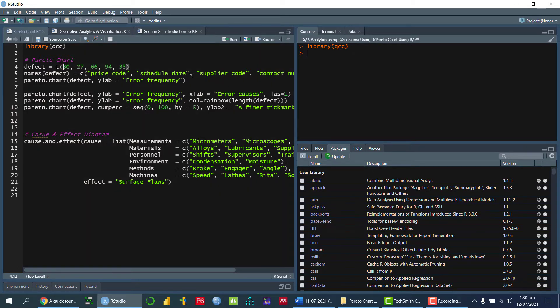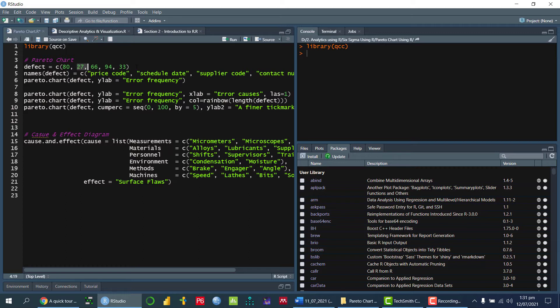So in frequency for that, I'm basically defining a vector with the help of C, which is a concatenate function. So that is 80, 27 and so on.